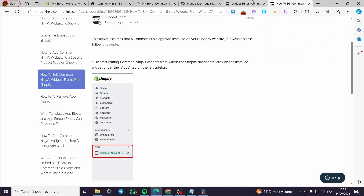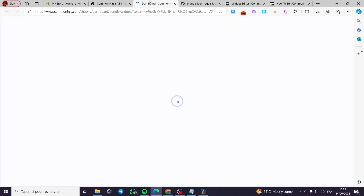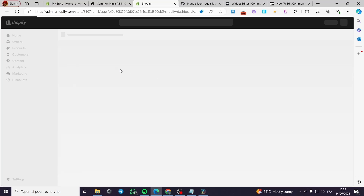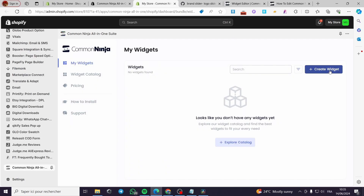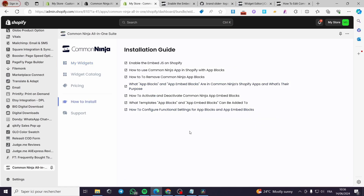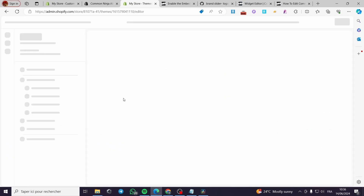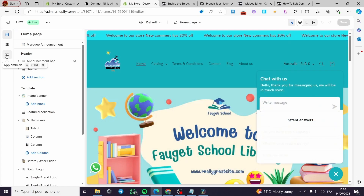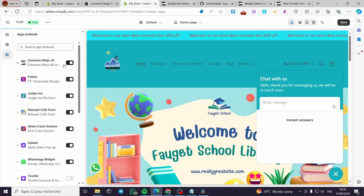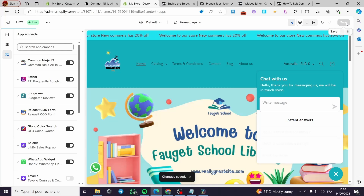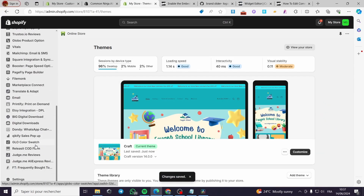We have a widget ID from the slider we created. To properly install Common Ninja, click on How to Install. The first step is to enable the embed JS on Shopify. Go to Online Store, click Themes, then Customize, then the third option — App Embeds. You'll see Common Ninja listed as disabled — enable it and click Save, then exit the theme.